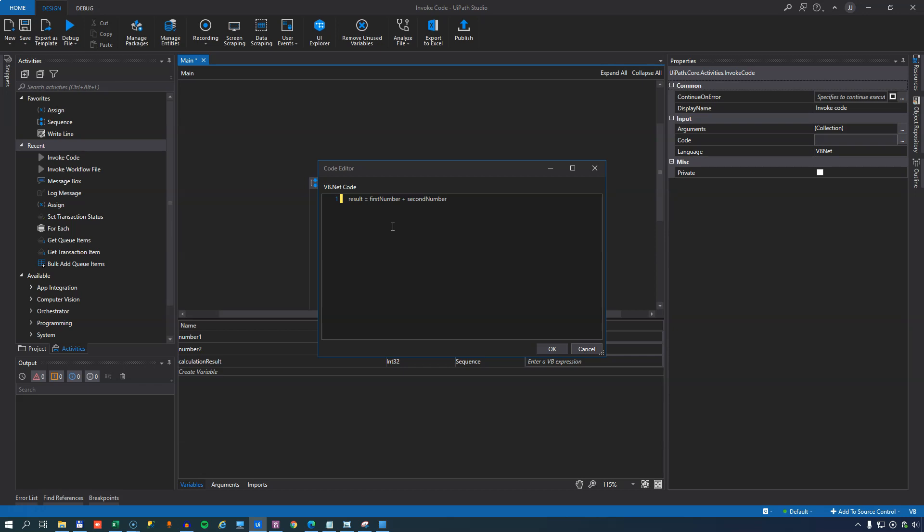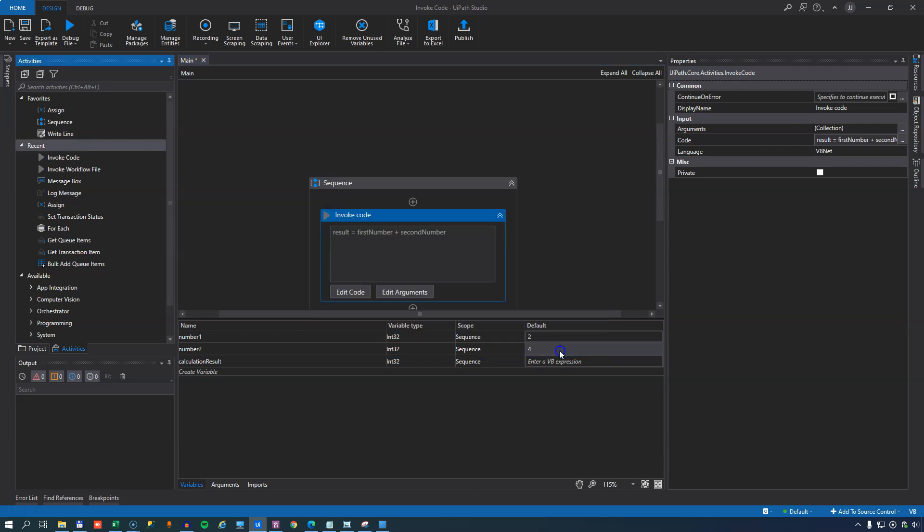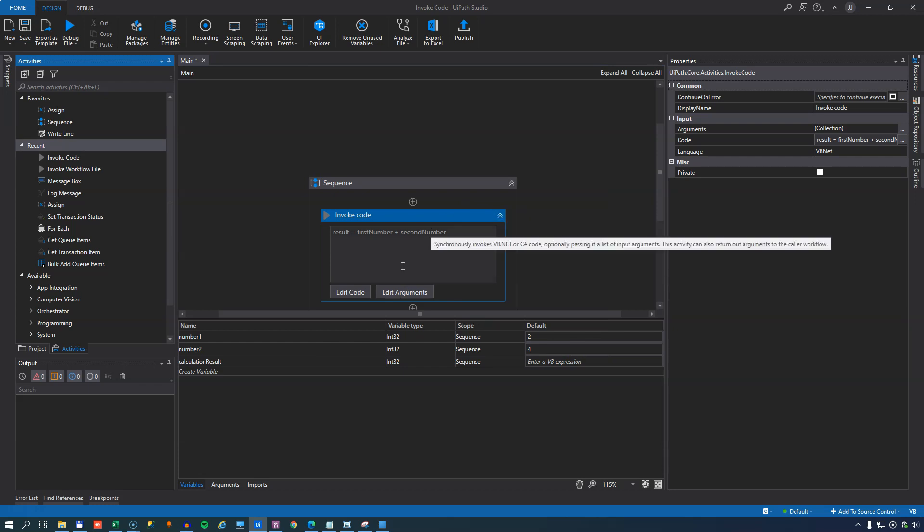So now we've simply made a calculator that can add the first number and the second number and return it in the results argument. If we click OK, we can see that there are no errors. There would be a blue light up here if there was an error.